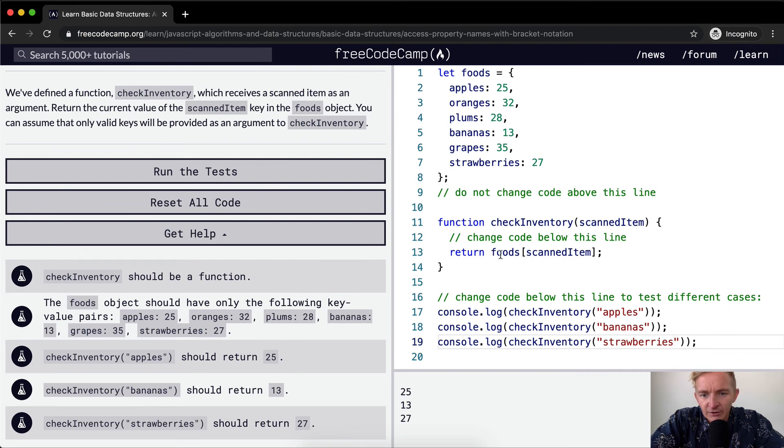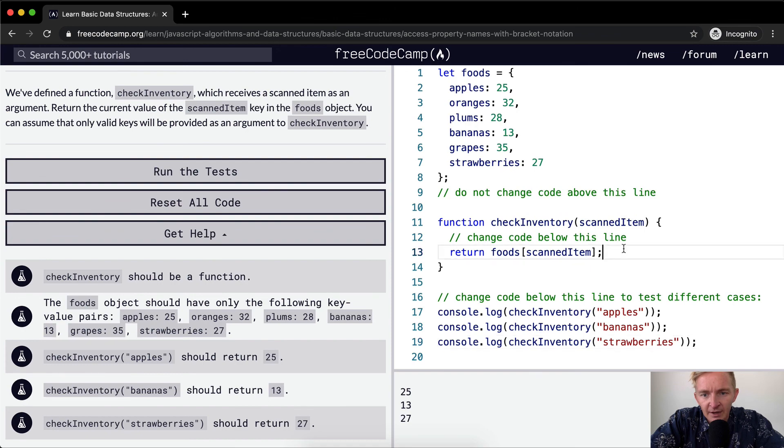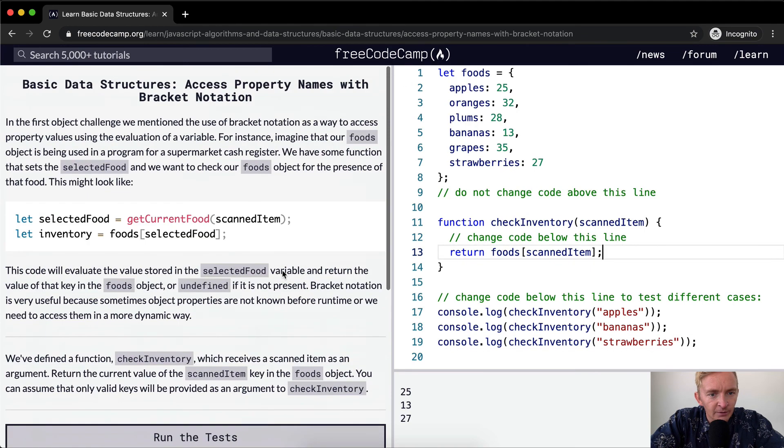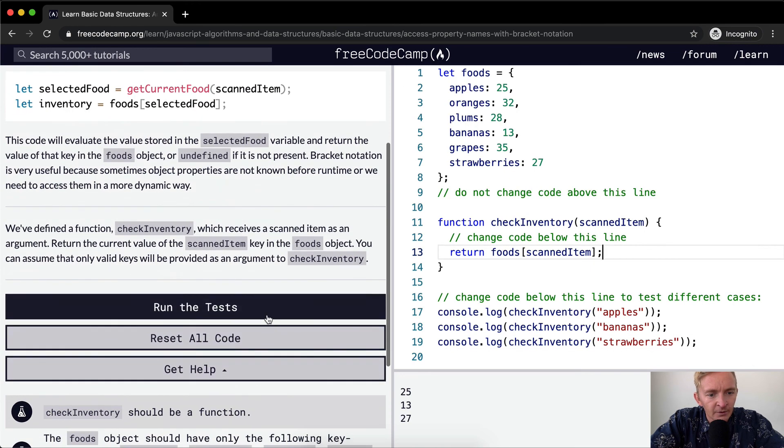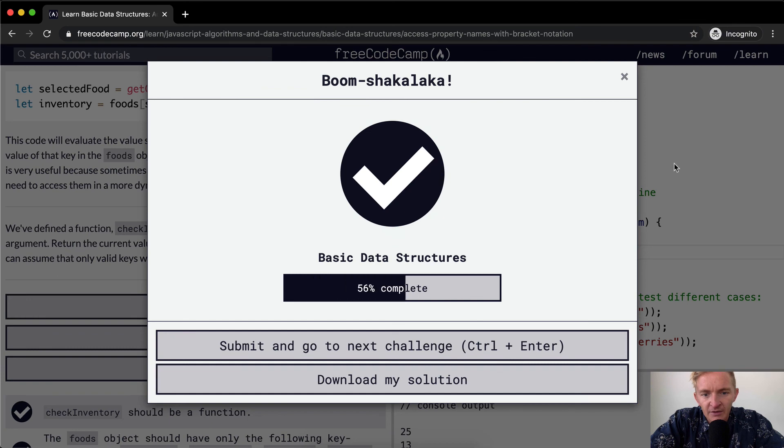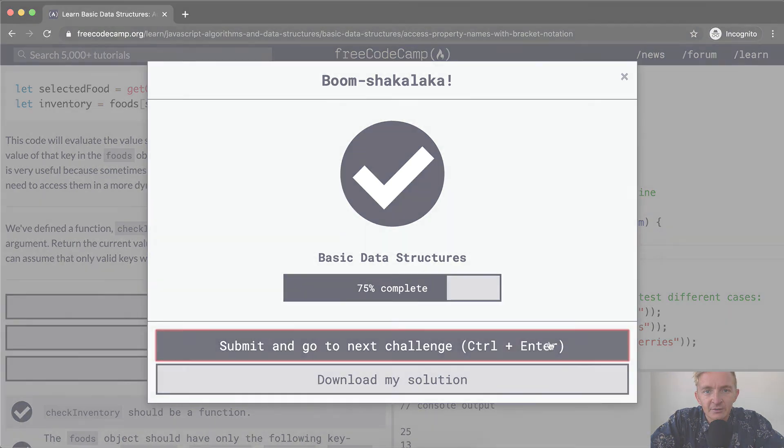So yeah, we're just returning the value of the scanned item. So that's we're just checking the inventory. Awesome. Run the tests. They pass. Hope you guys enjoyed this one and we'll see you in the next lesson.